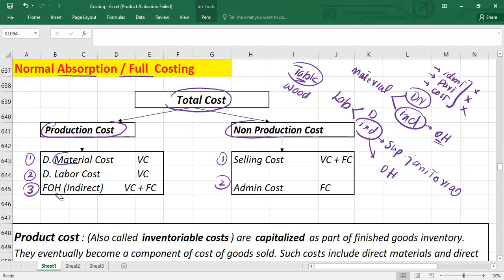Overhead costs are indirect costs — costs that cannot practicably be placed into the product. In simple words, overhead costs are manufacturing costs that are neither direct material nor direct labor. Overhead costs typically include three categories: indirect material, indirect labor, and factory operating costs. Factory operating costs, also known as general overhead, include utilities, real estate taxes, factory insurance, and depreciation of factory plant and machinery.